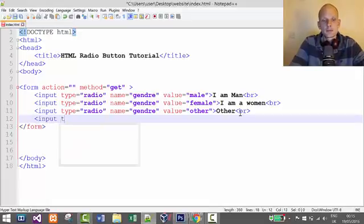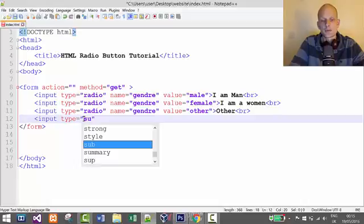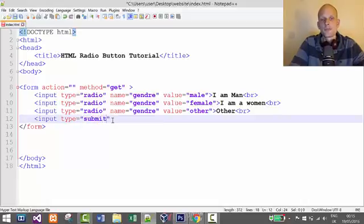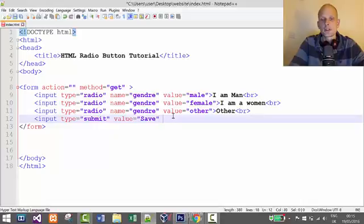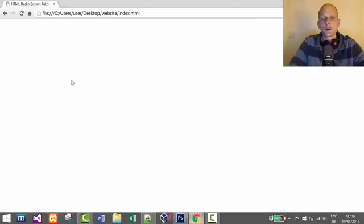Then we can add another break tag and create a submit button. We use input with type equal to submit — as you remember, to create a button in a form we use the submit type. For value we write whatever we want the button to say — I'll set it to 'save'. Now let's save it and preview it in the browser.